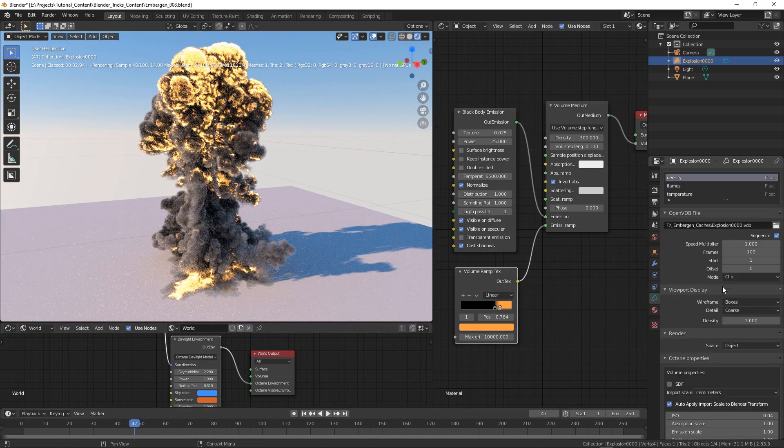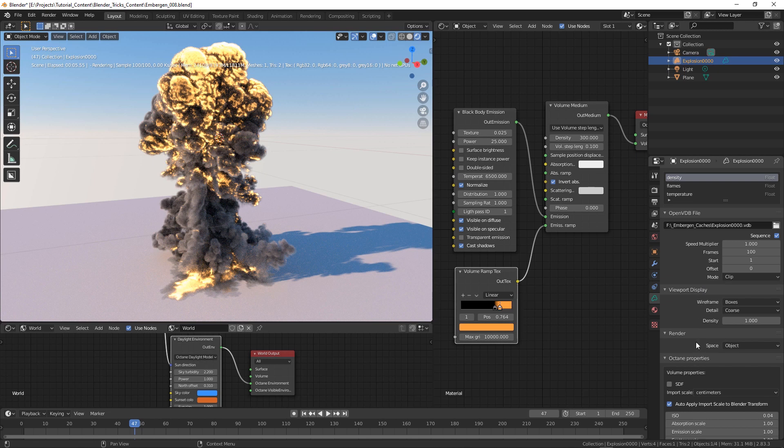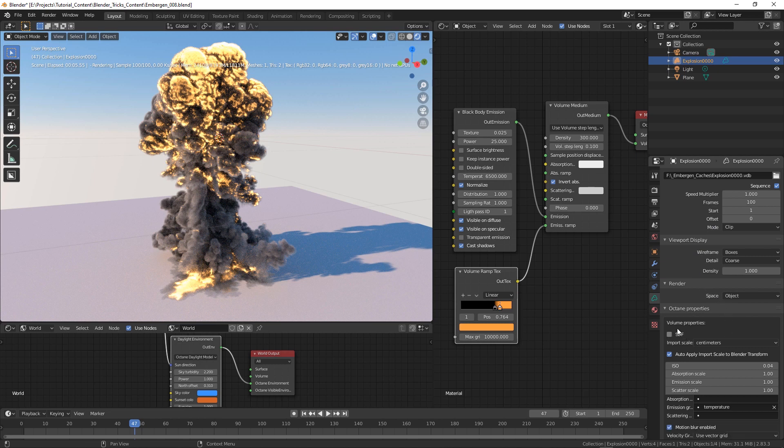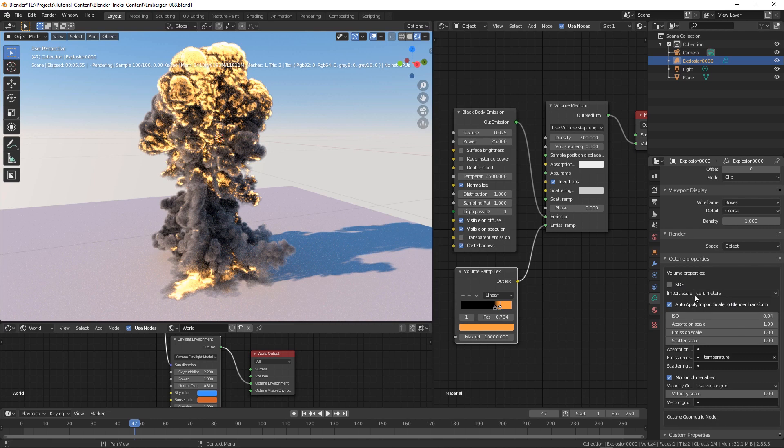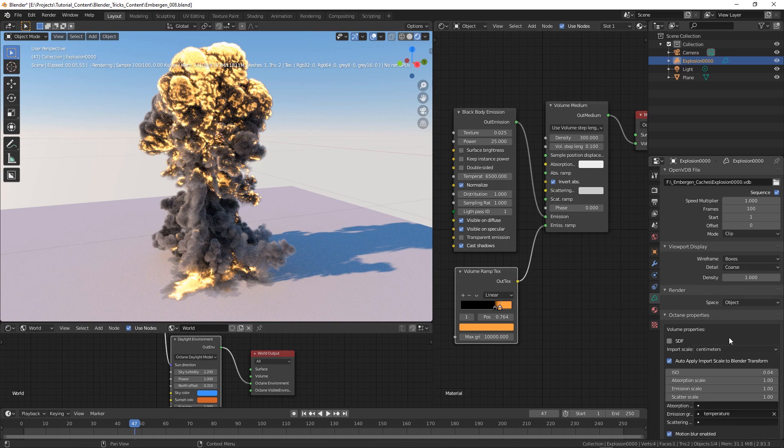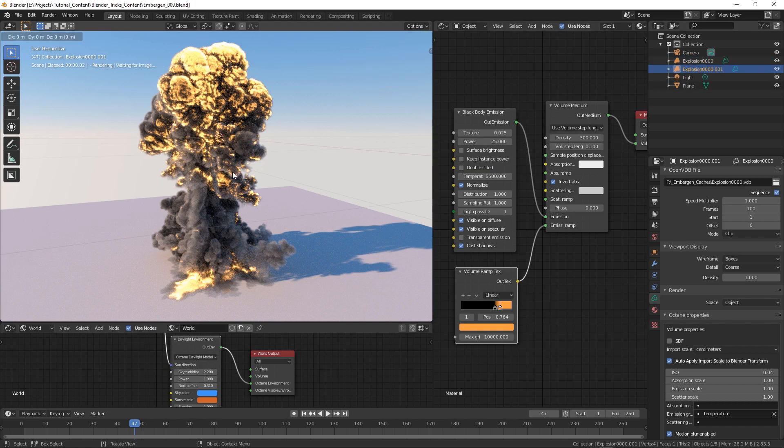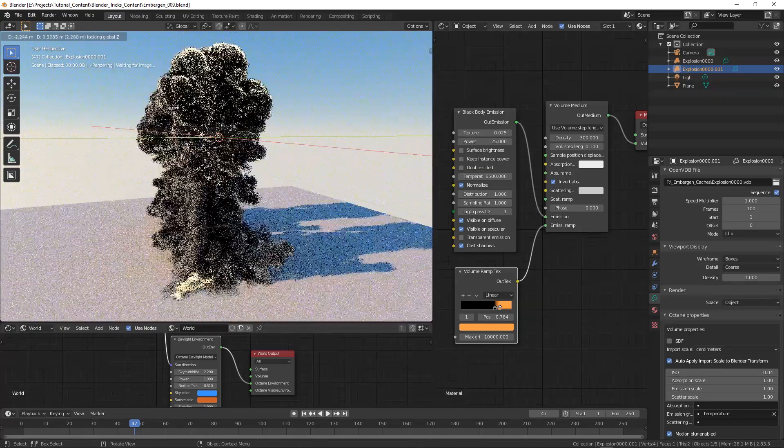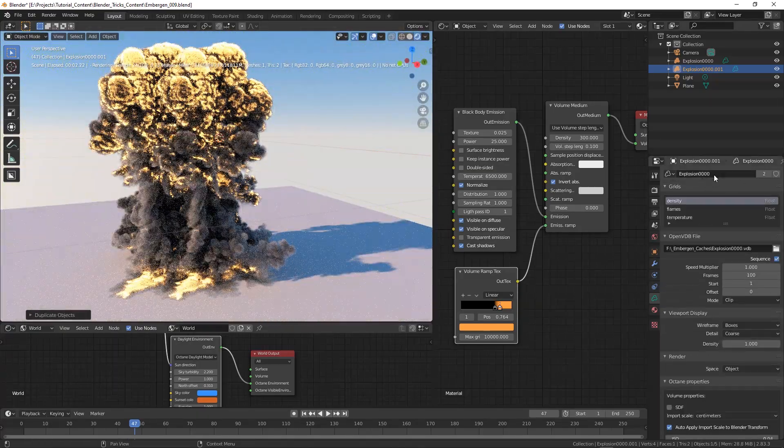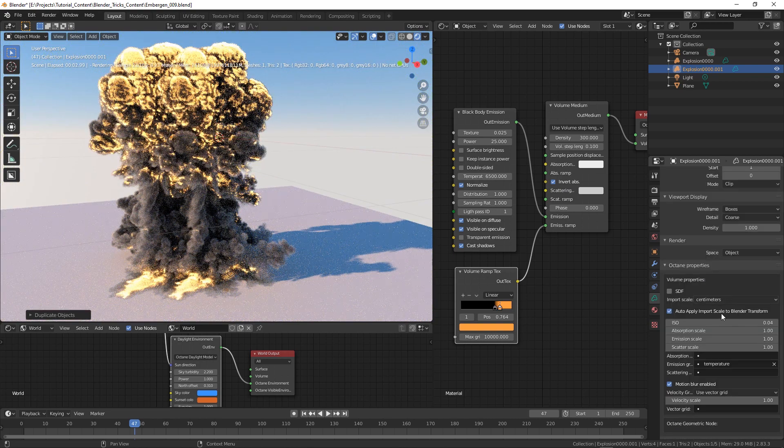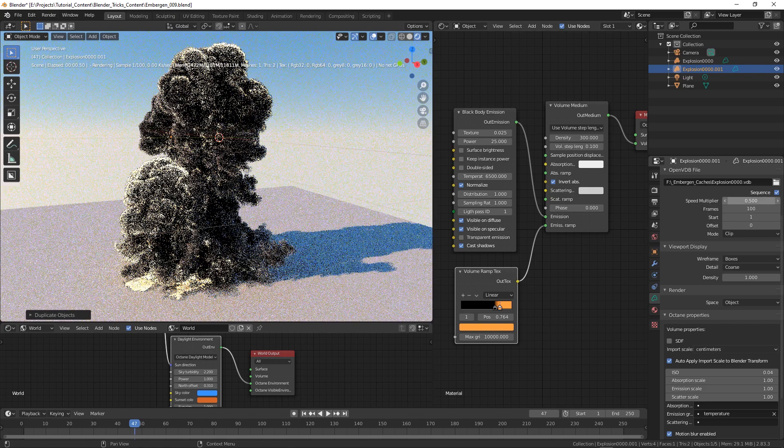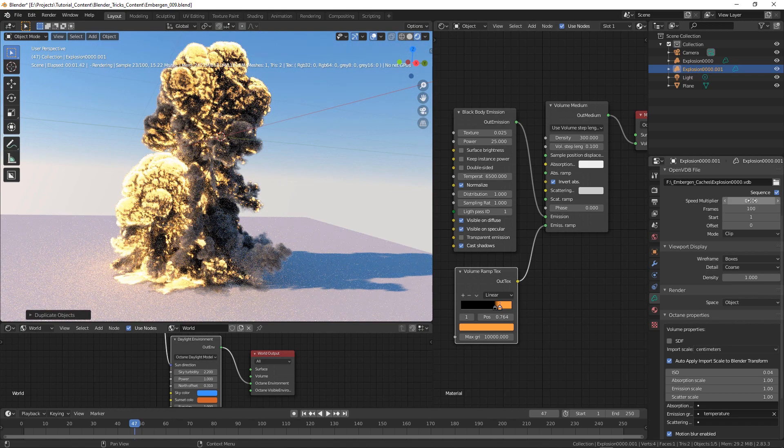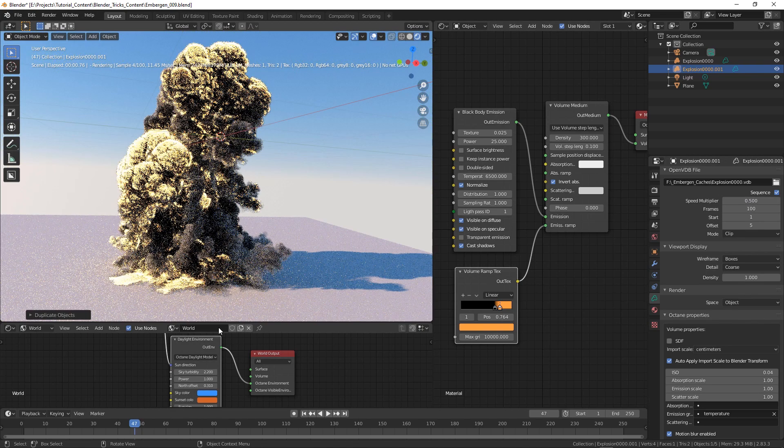Something cool we added to the standard options of the volume item in Blender are the same options you could use in the Octane volume. So you have a speed multiplier which is not normally present and which can be really useful and the SDF option of course, the import scale, and yeah so it's an enhanced version of the Blender volume item. So just like as we did before we can duplicate the VDB and yeah we also have to unlink the two volume items and we can change the speed multiplier.